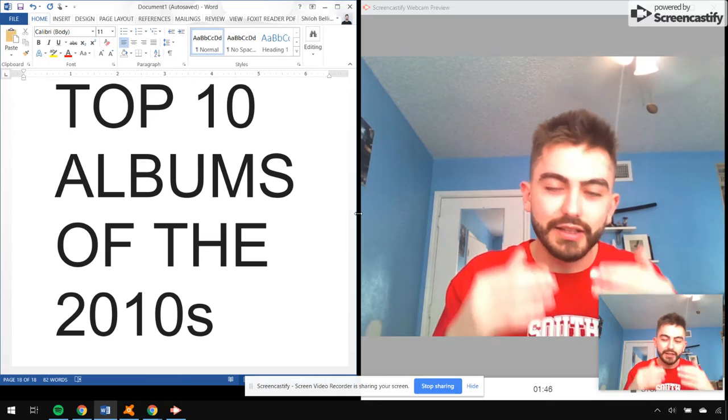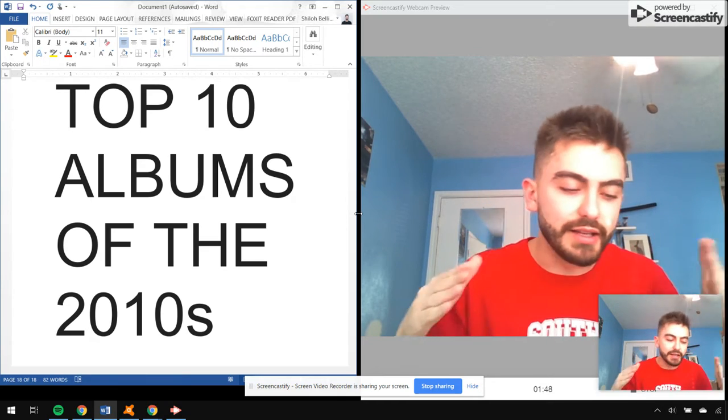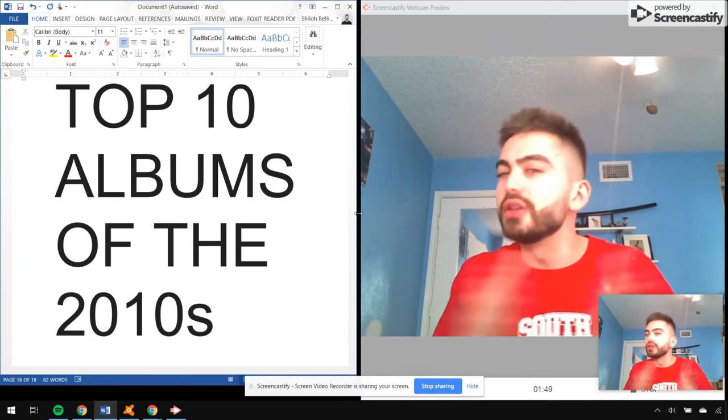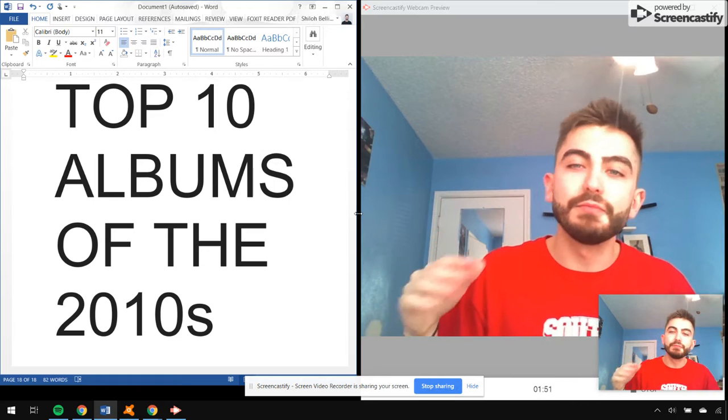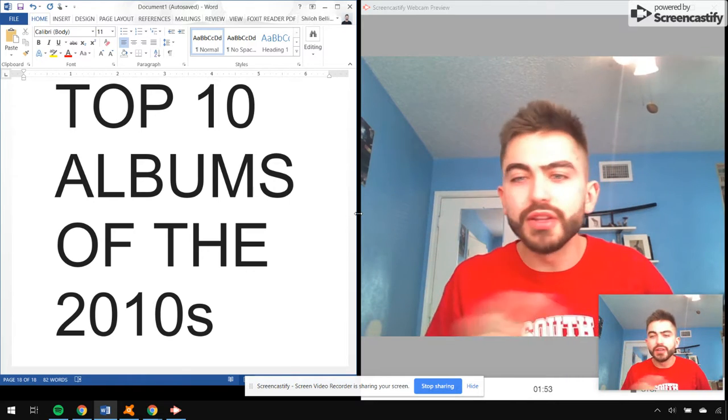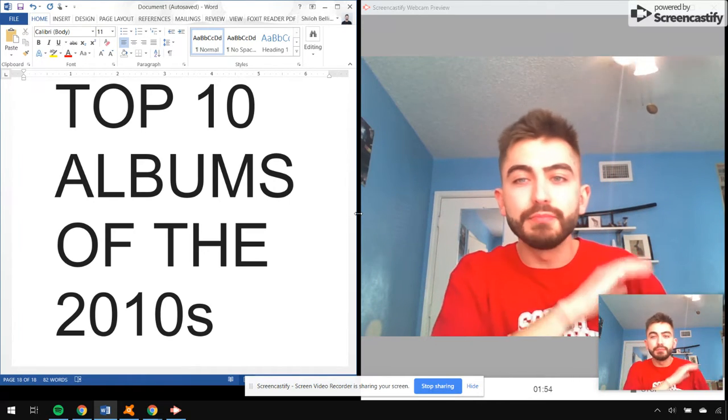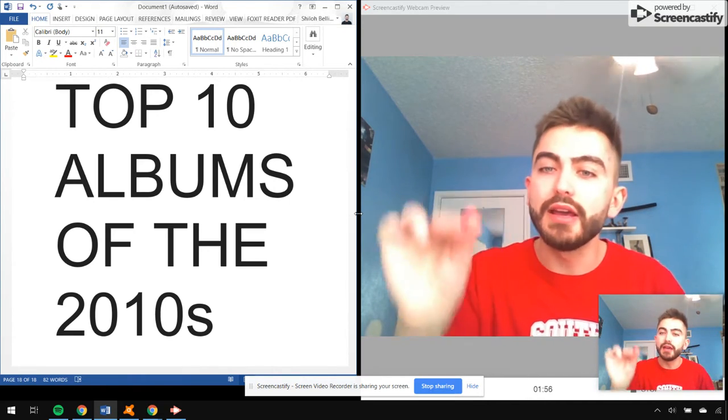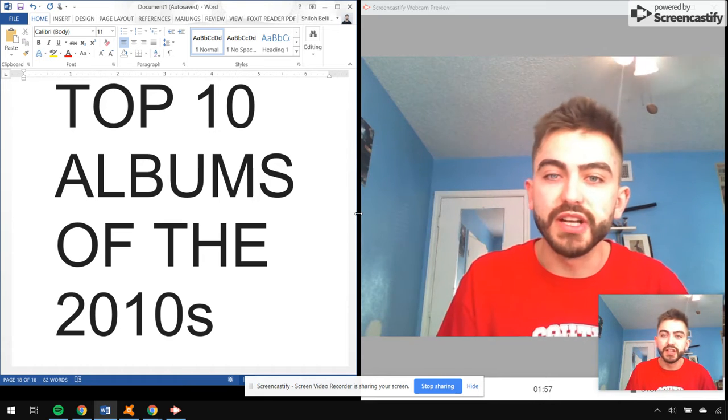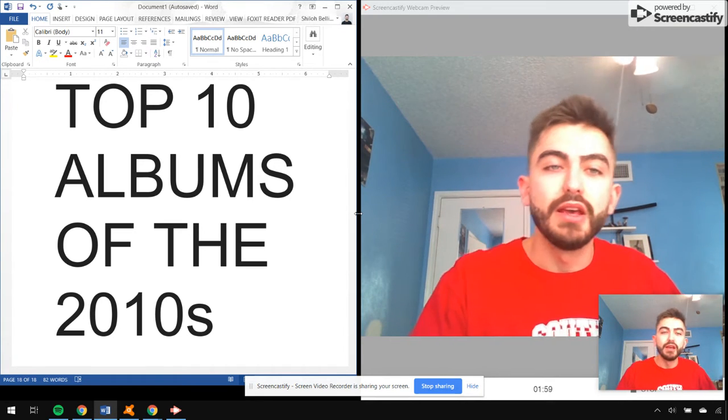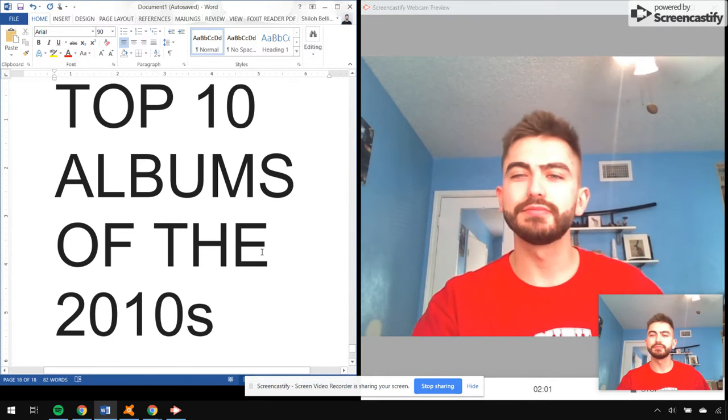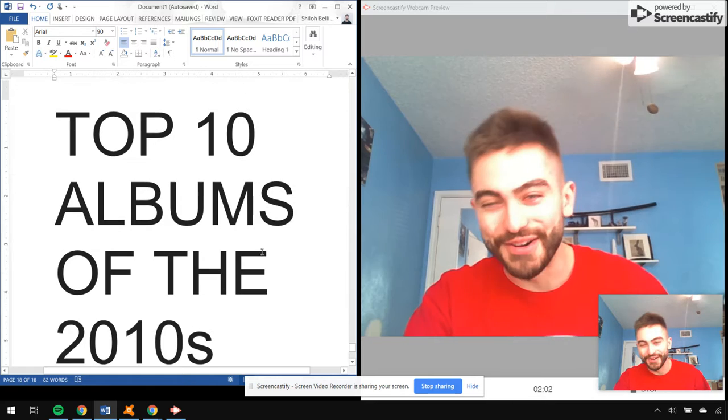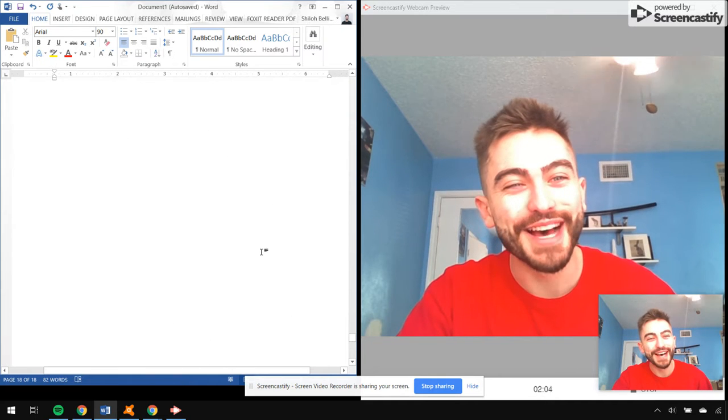So a lot of memories with these albums. And I judge albums by all of it. Like, if I can name all the songs, if I can play these albums from start to finish and be okay. So let's get on with it, I'm excited.